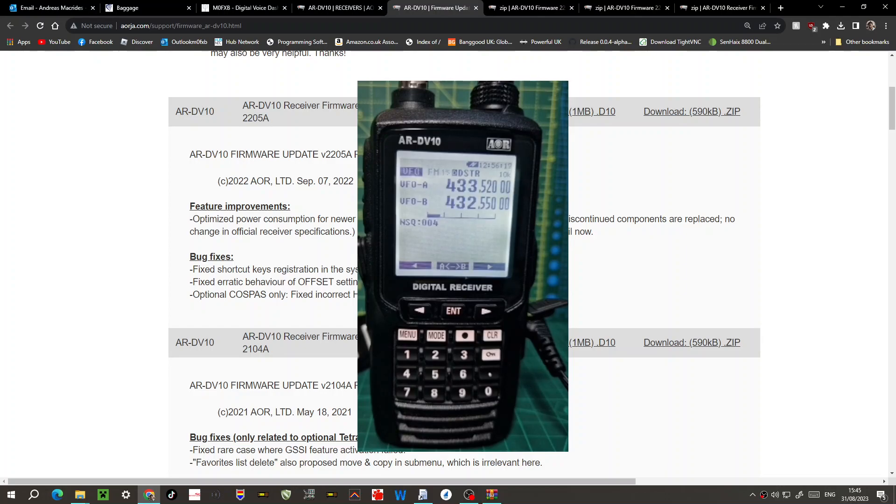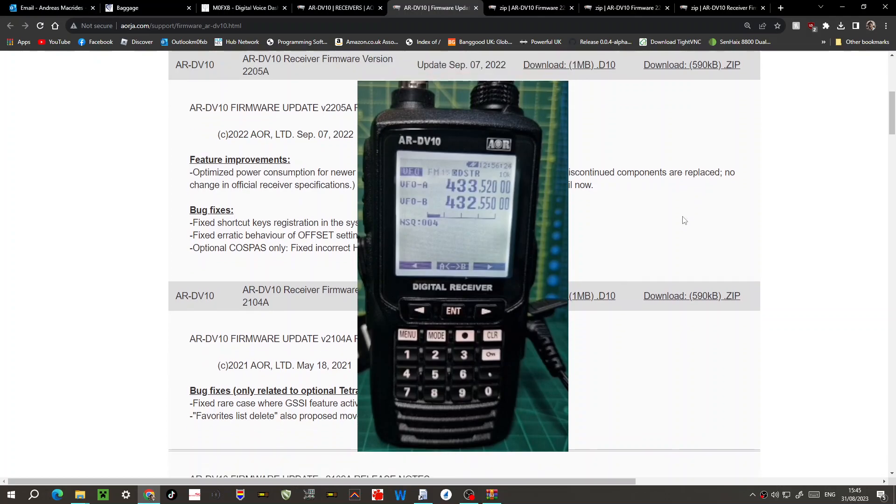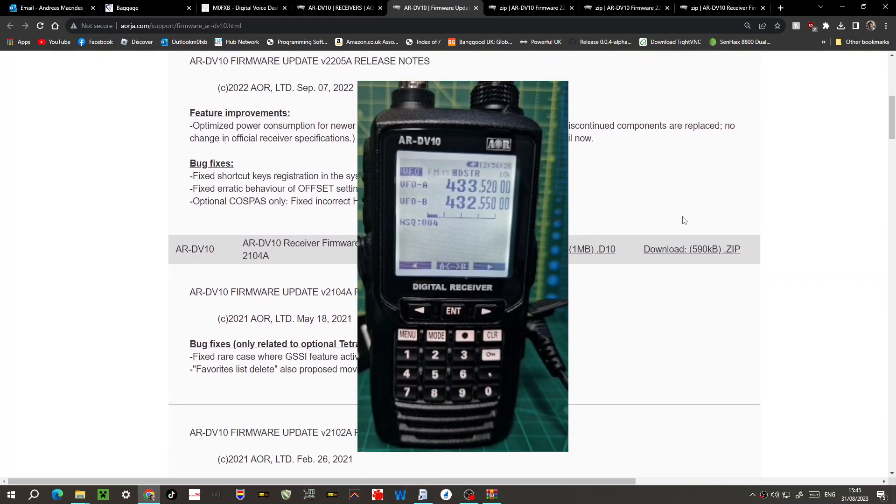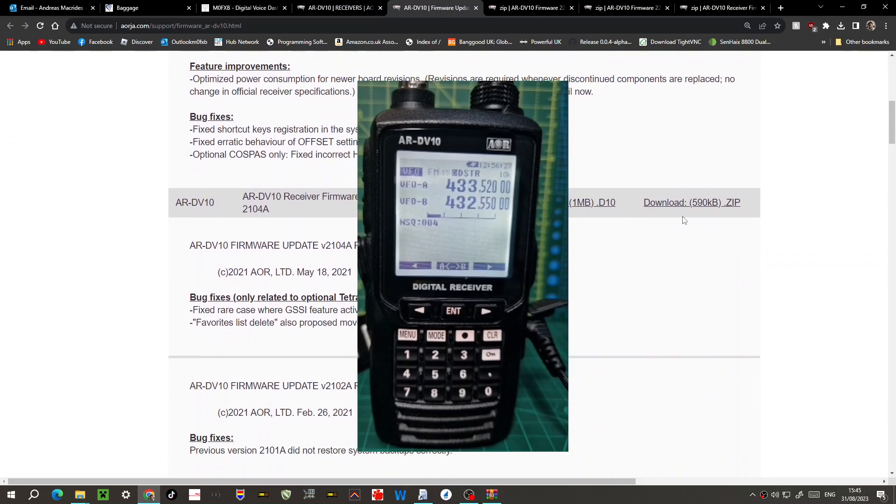Bug fixes: fixed shortcut keys registration in the system CSV backup file, erratic behavior in offset and optional cost pass only, fixed incorrect hex format. So yeah, I don't really understand any of that.